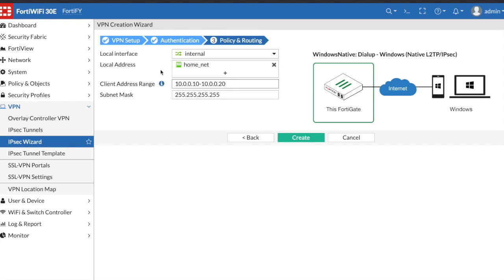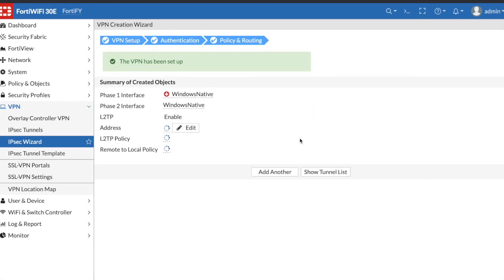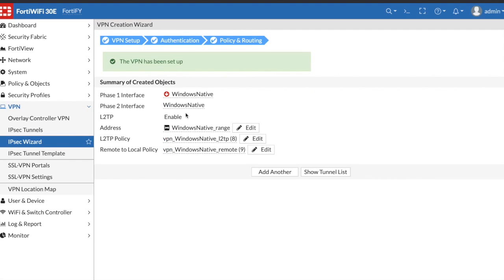I have a 192.168 network. I'm going to assign my VPN users a 10.0.0.10 through 20, so any users that connect to this VPN will receive an IP in this range. I'm going to leave the subnet mask as 32.